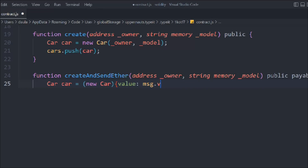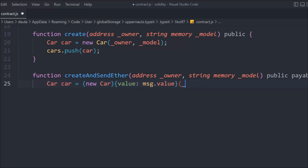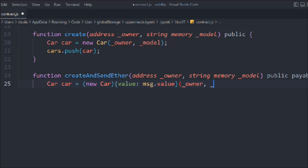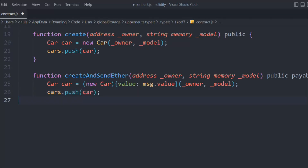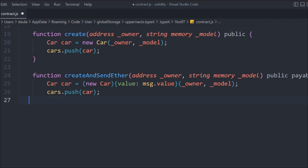We're assigning the new Car and sending the value, because the Car constructor is payable and this is the exact value assigned in the constructor. We pass the owner and the model as constructor arguments, then simply push the data into our array.